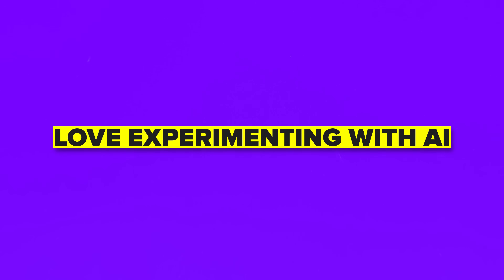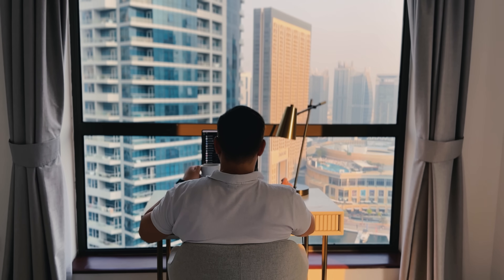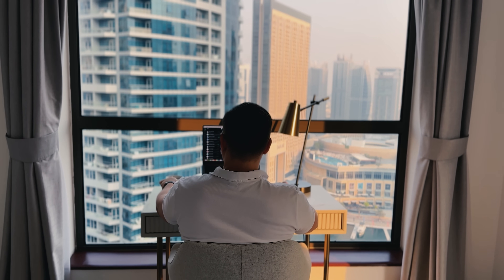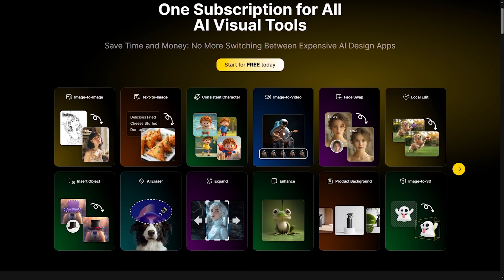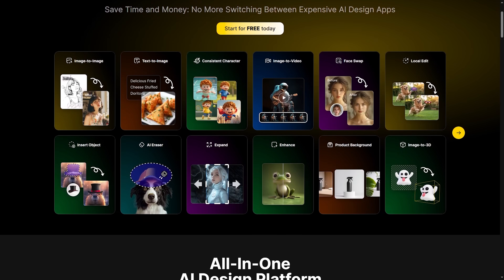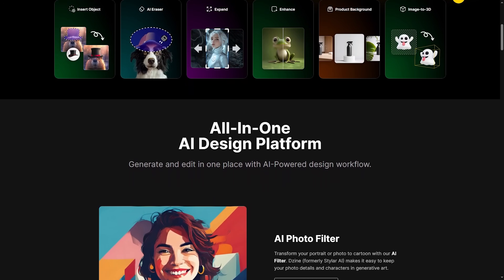If you're into content creation, storytelling, or just love experimenting with AI visuals, this tool gives you everything you need in one clean workspace. It's useful and surprisingly powerful for something this simple to use. I personally use this product and find it useful, but the decision to use it or not is always up to you.